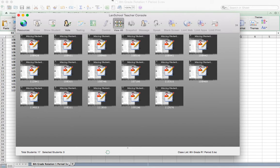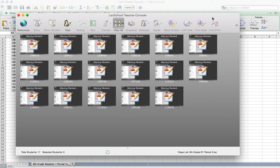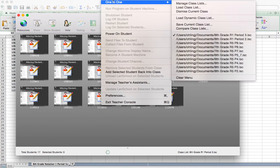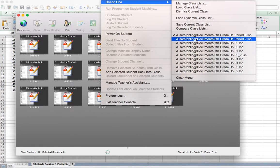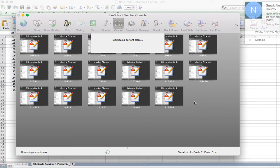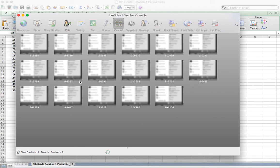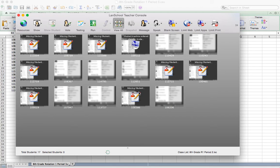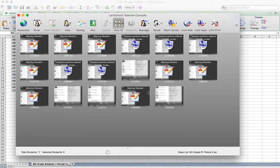So that's how you are going to load and create your class list for your students to be able to use LandSchool with each of your class grades. The nice thing is you only have to do that one time. So previously I made my second period class. And so again, I can go up to administer, one to one. You see here, here's my 8th grade, rotation one period two. It's already there. I can just click on it, and it's going to switch over to my second period class.